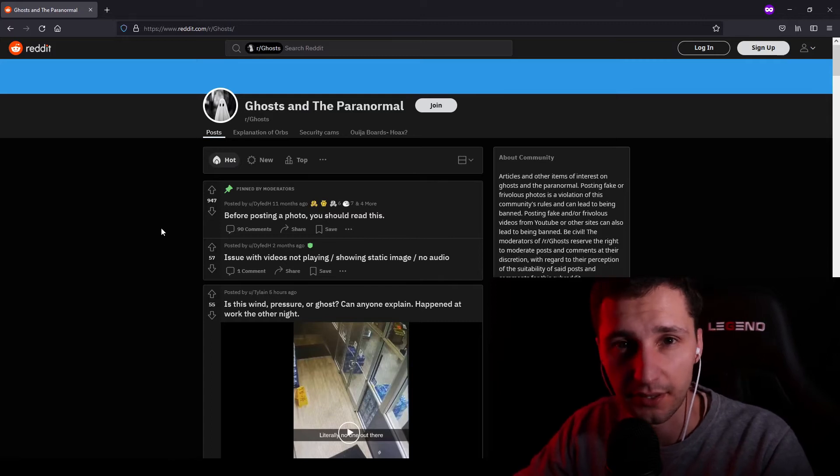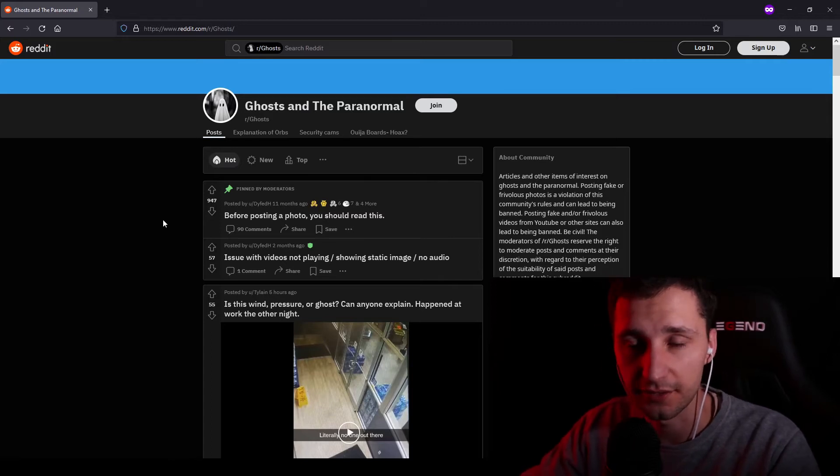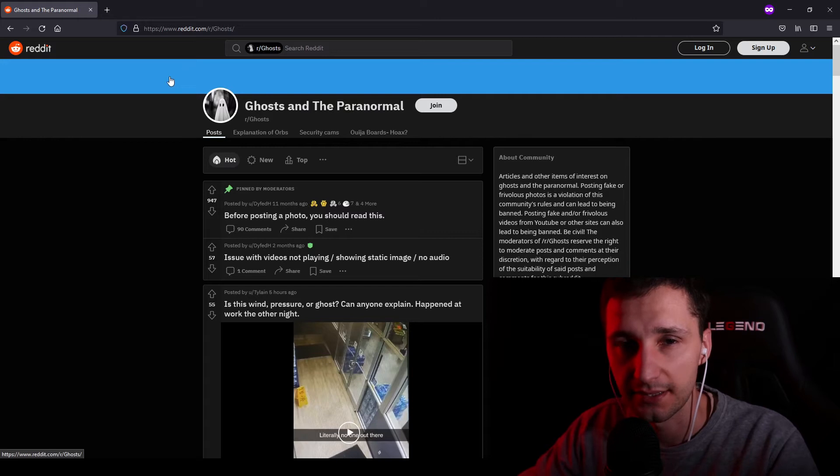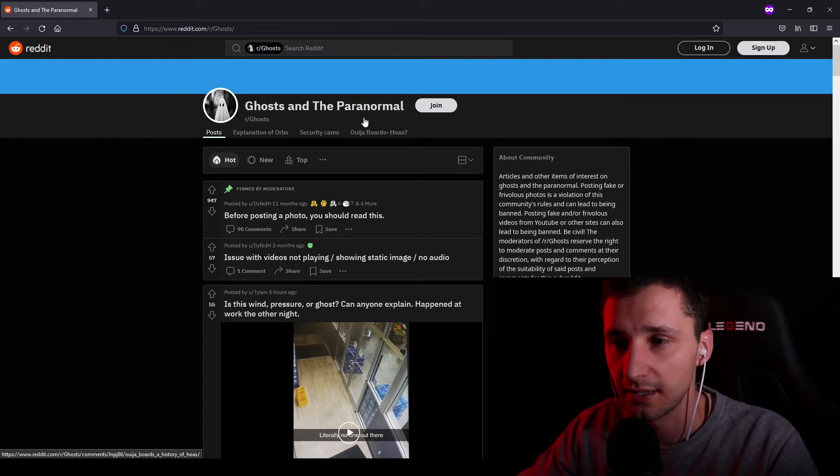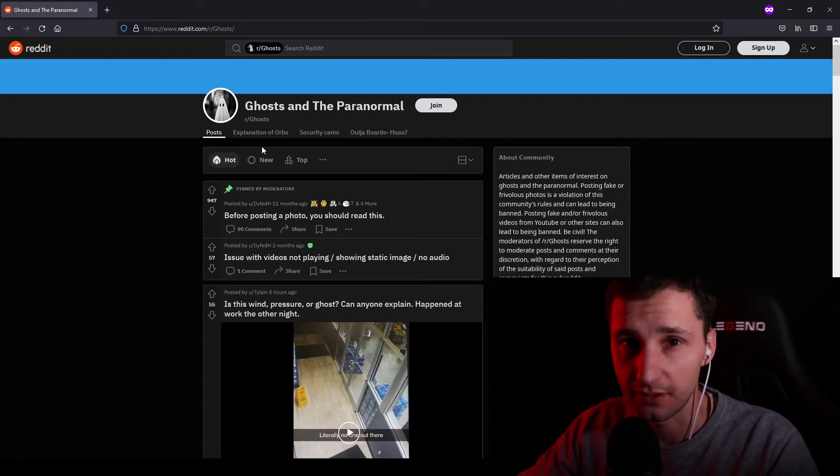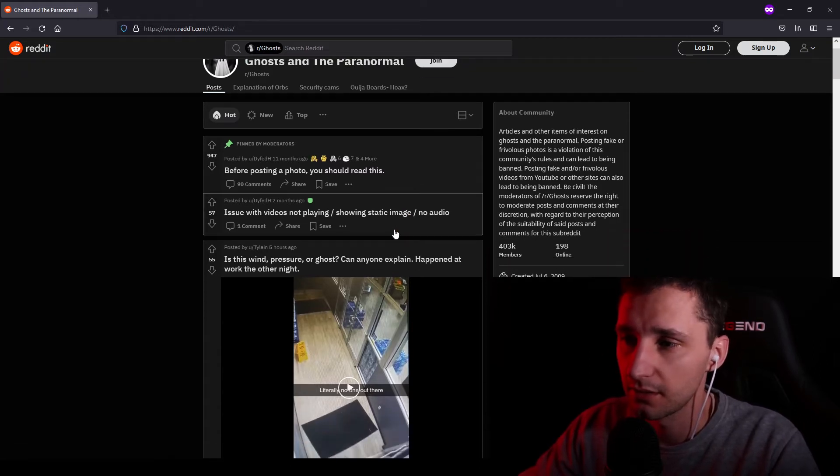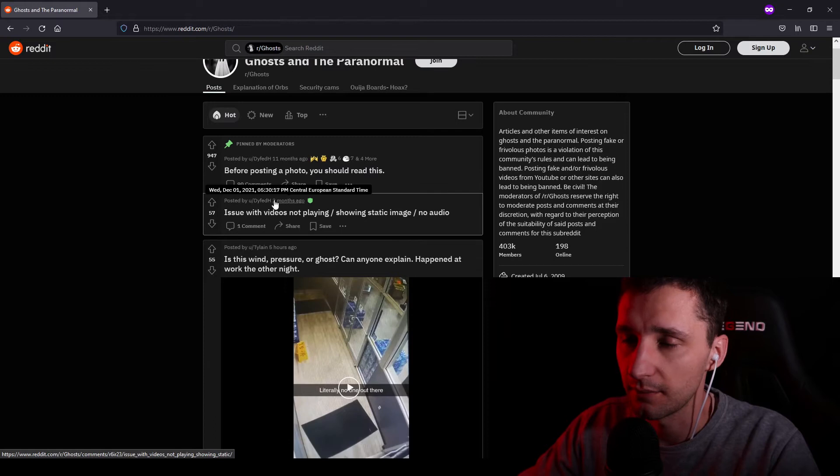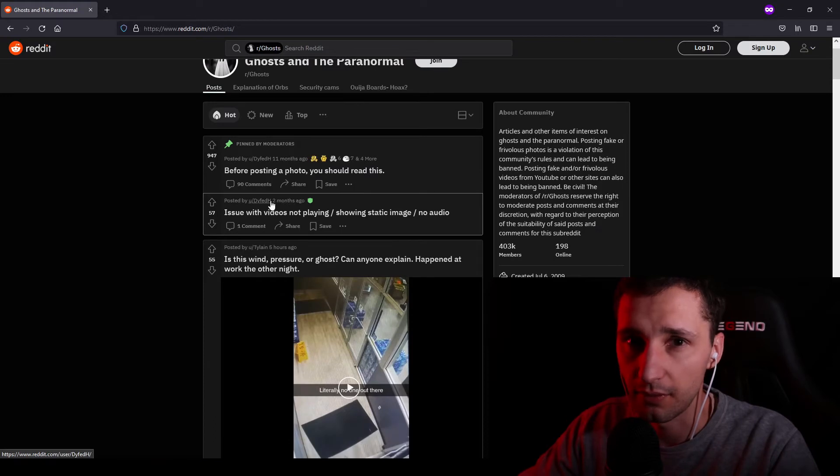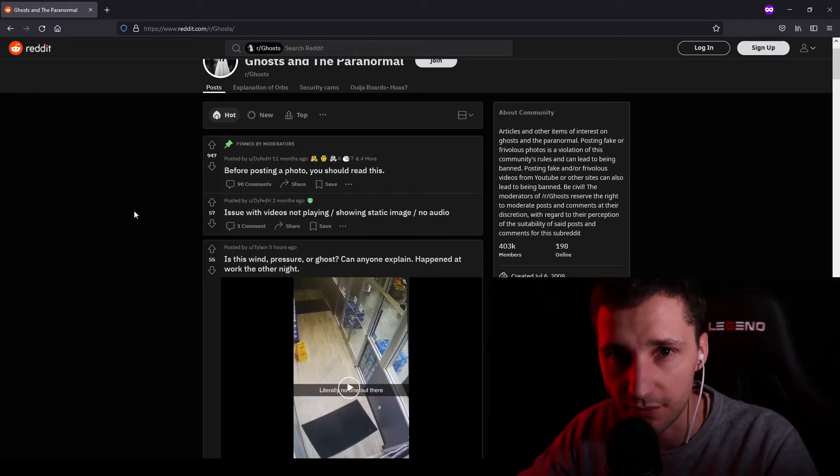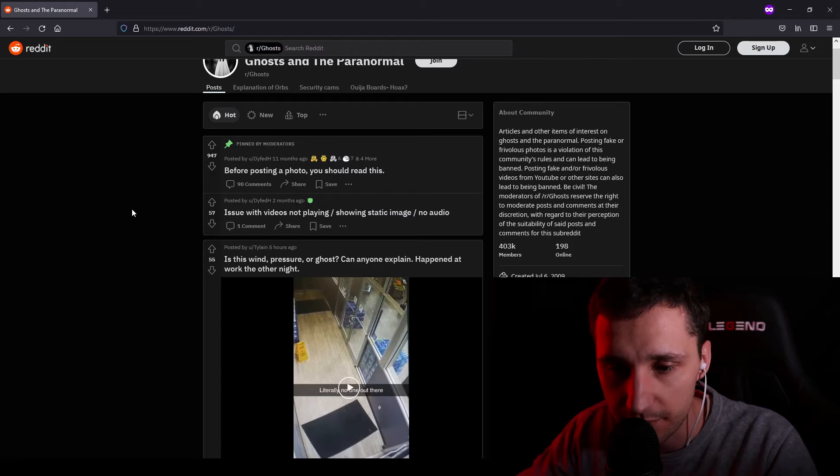But tonight, we're going to take a dive into Reddit, and more specifically, the paranormal part of Reddit. The part that gives you goosebumps.